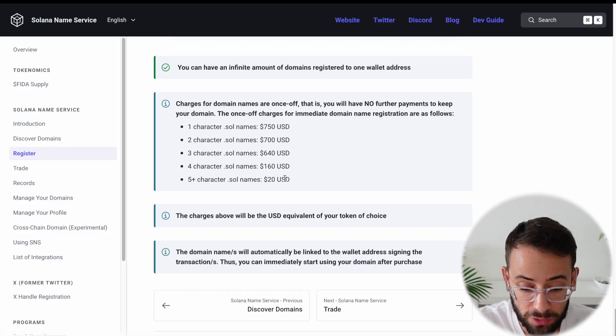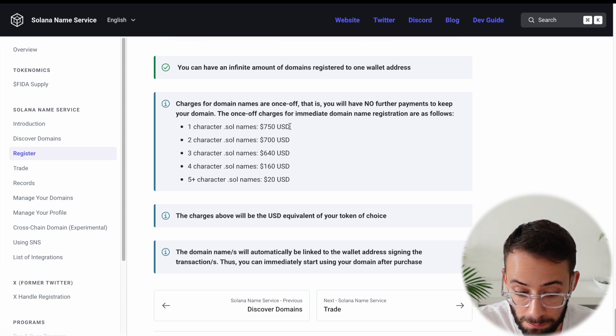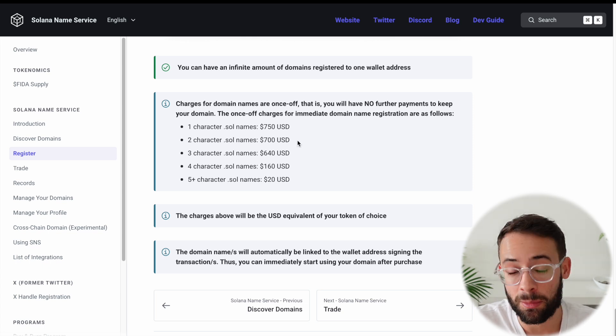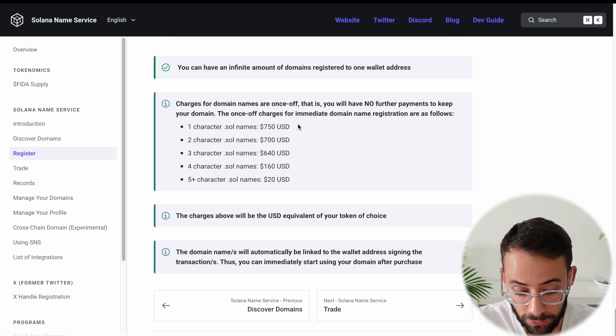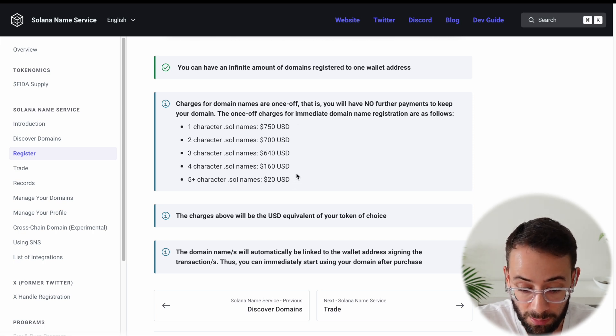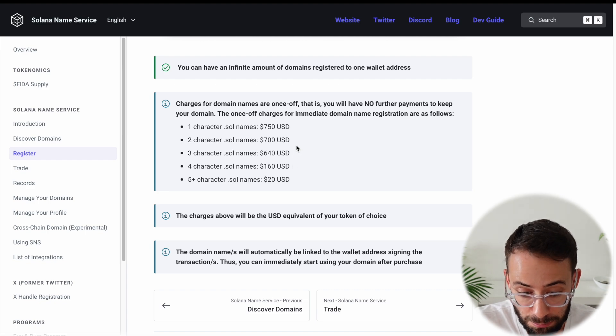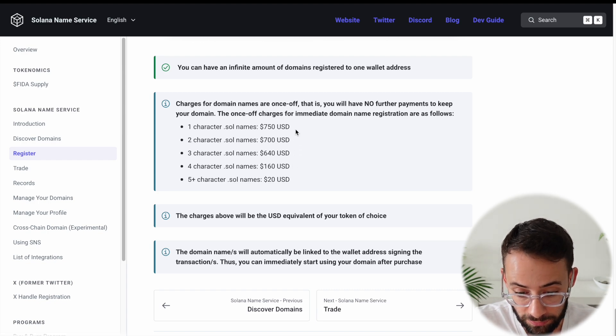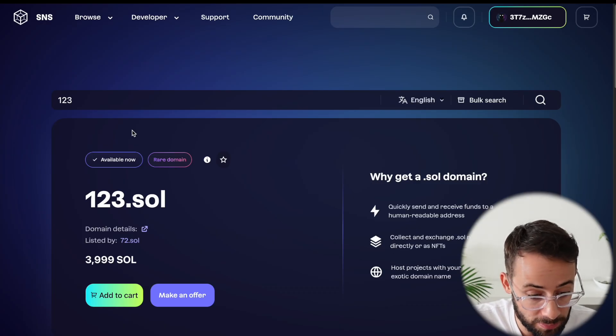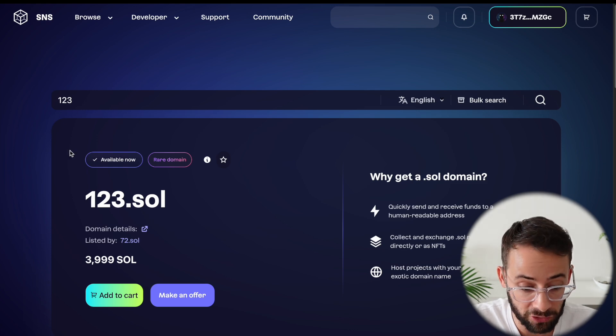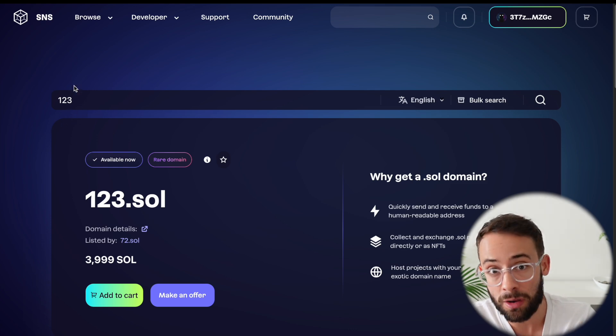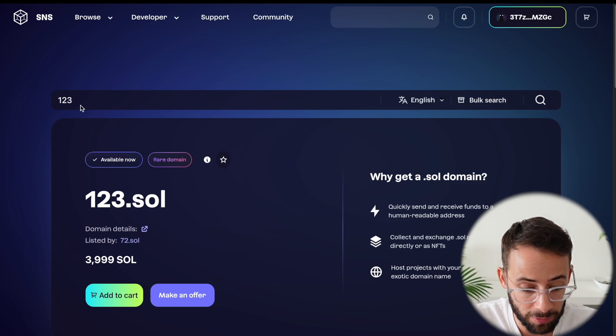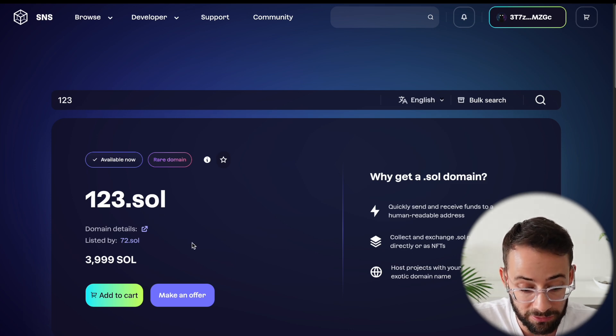And by the way, you can even register one character .sol names, but they are more expensive. The price goes down as the domain has more characters. So you can see that five plus characters cost $20, but anything with fewer characters than that is progressively more expensive. And your domain name doesn't just have to be letters like a name. It can actually be numbers as well. And short three-digit number domain names are actually considered to be very valuable.